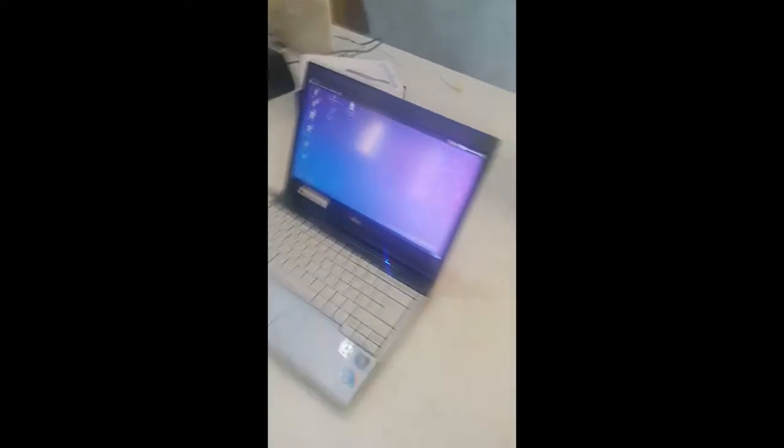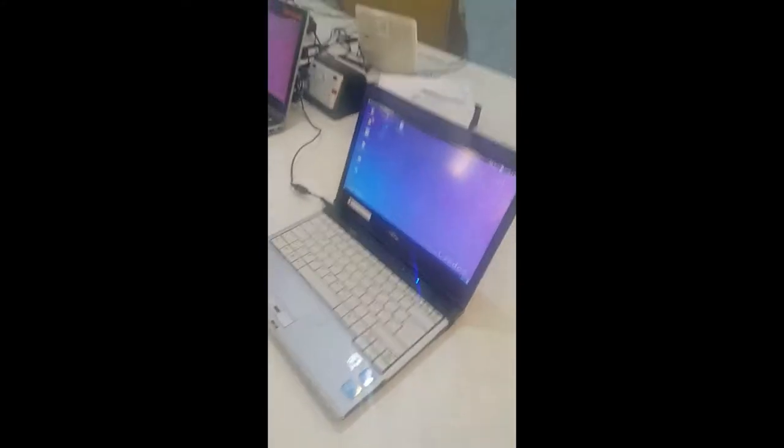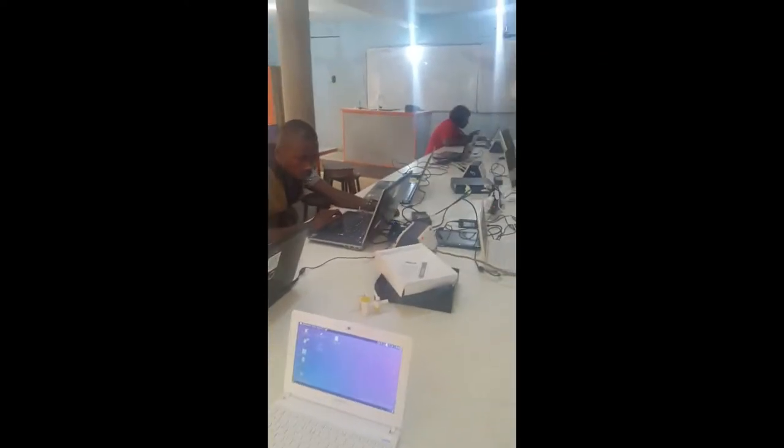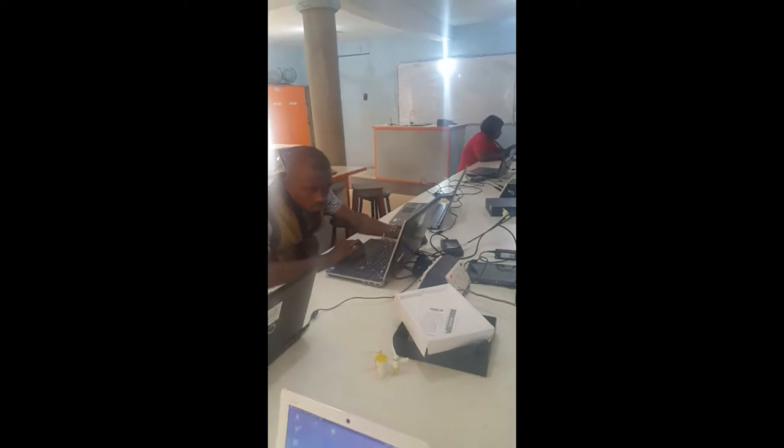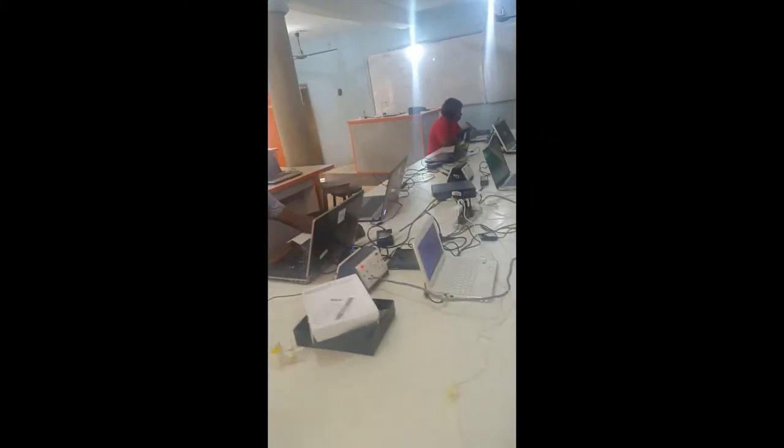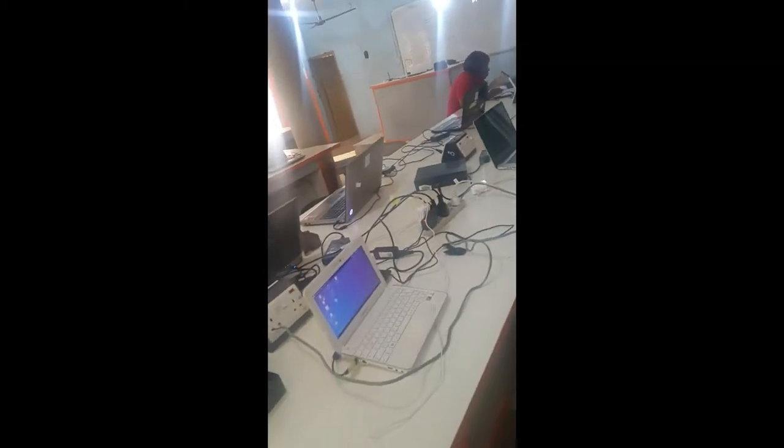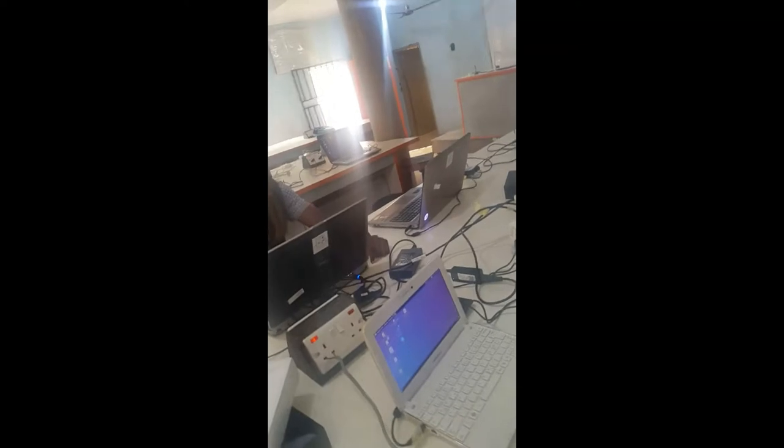You can see the laptops, and they are working on them, setting them up.